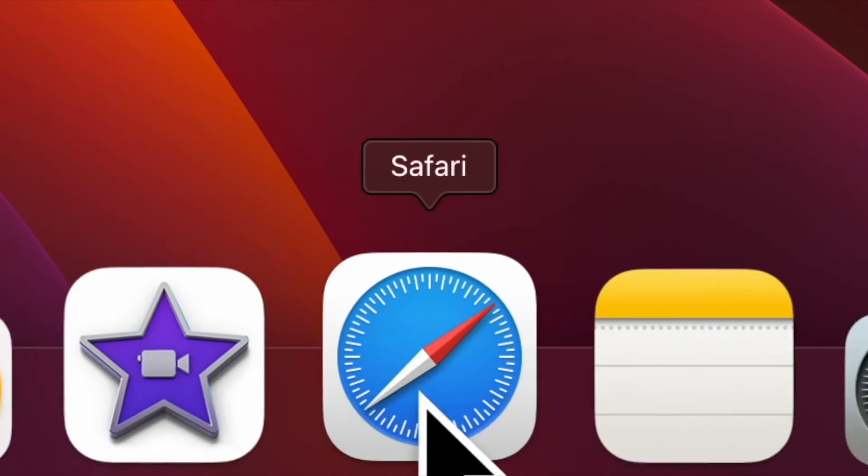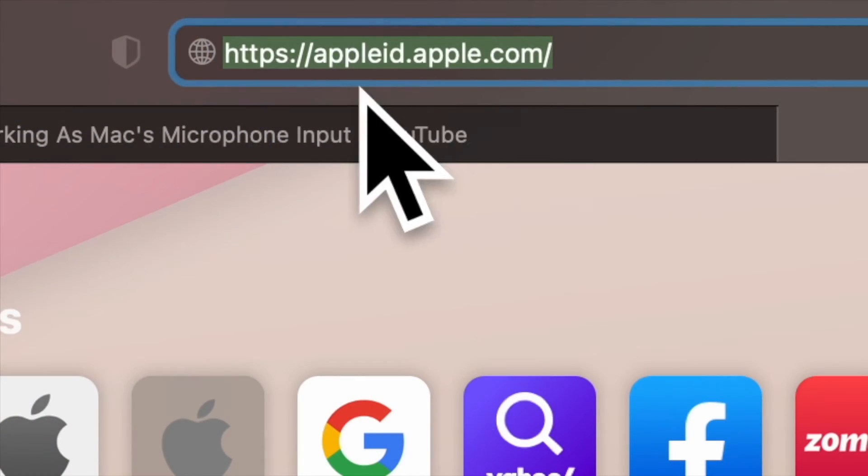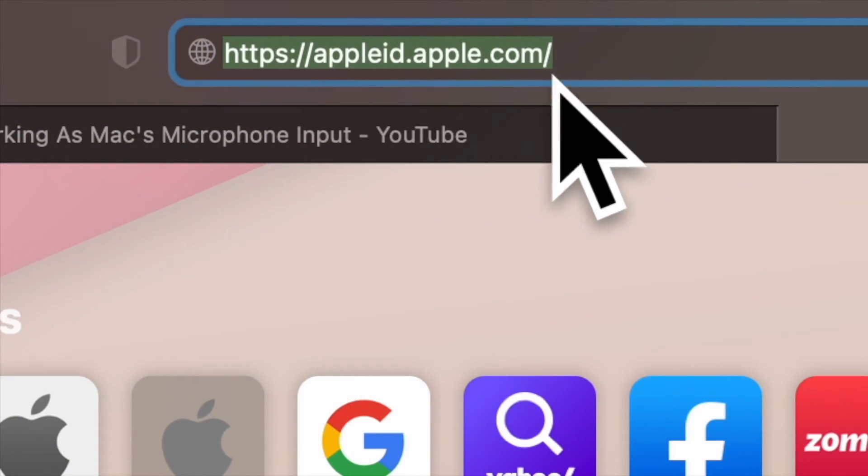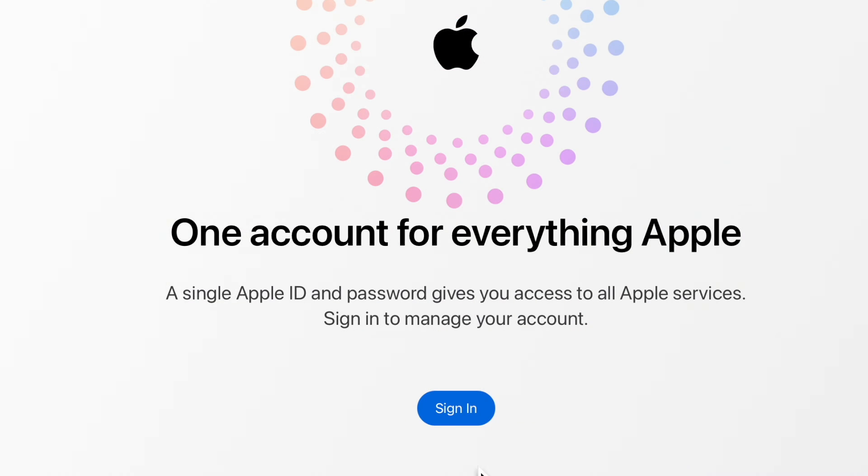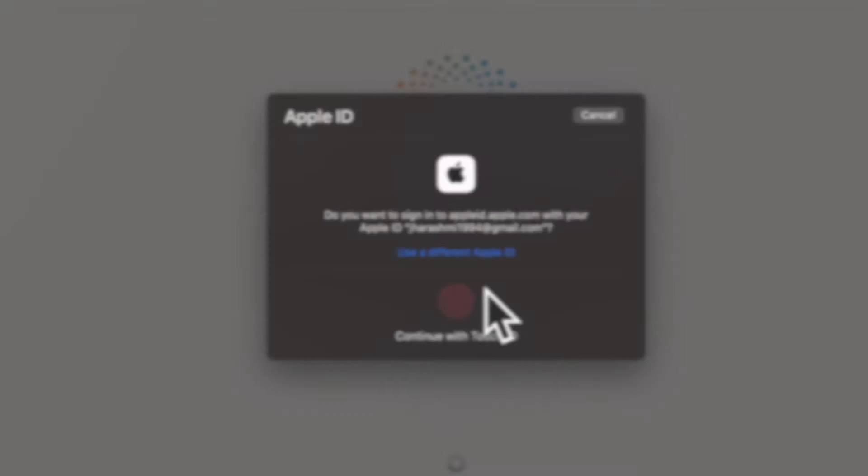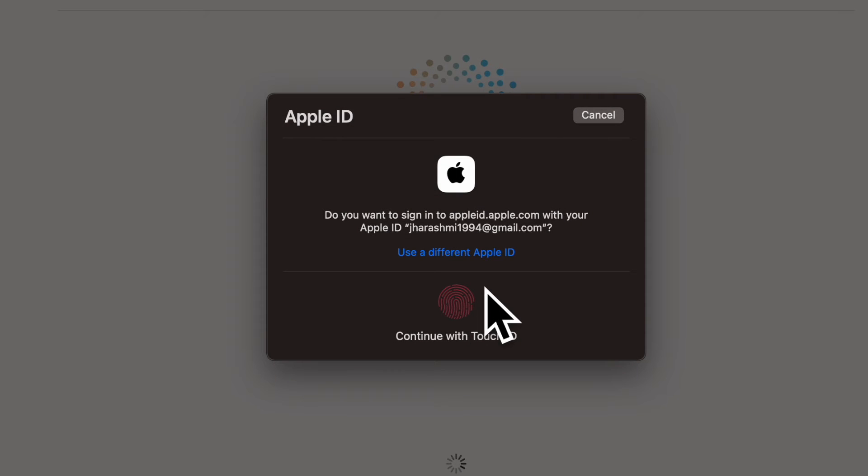First off, open a browser on your computer and then head over to the Apple ID website. Now sign in to your account using the existing Apple ID and password.